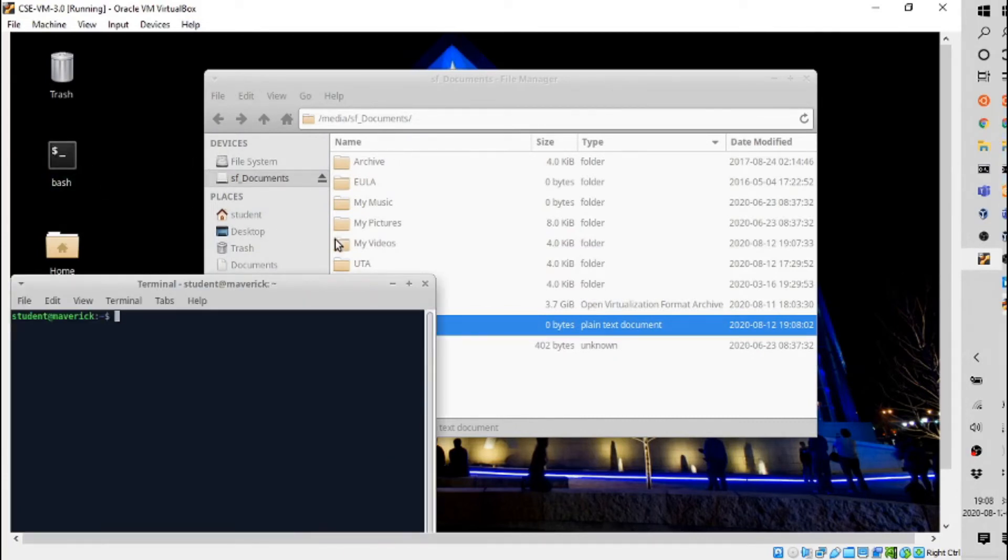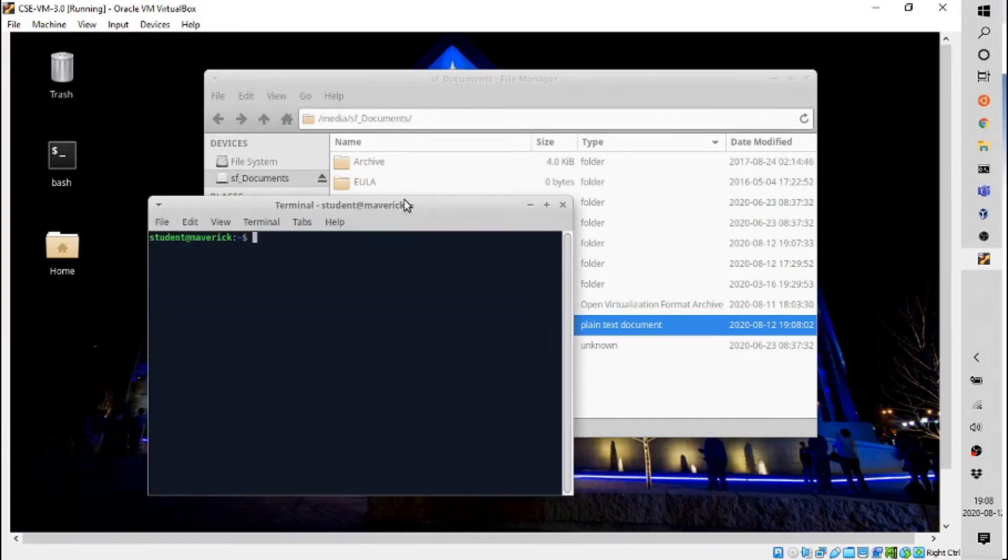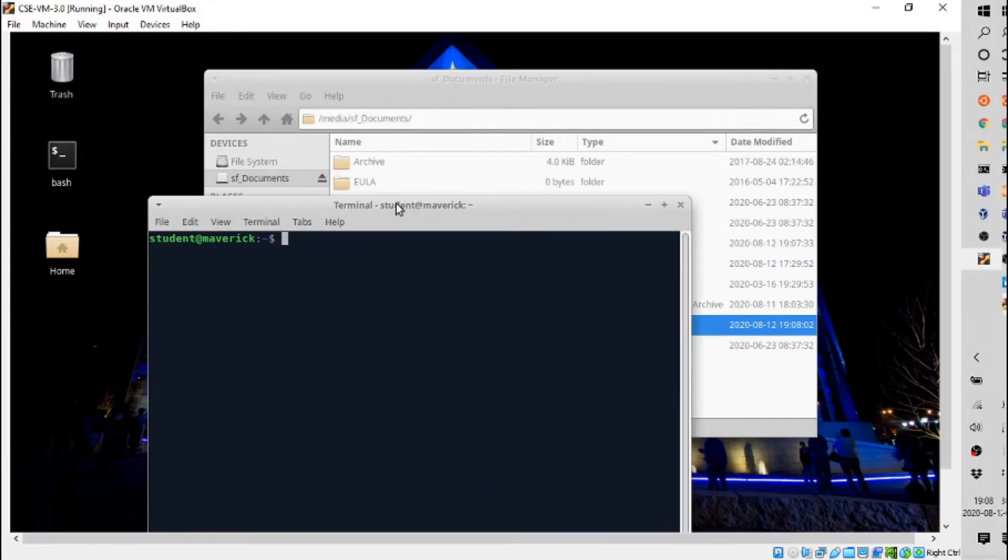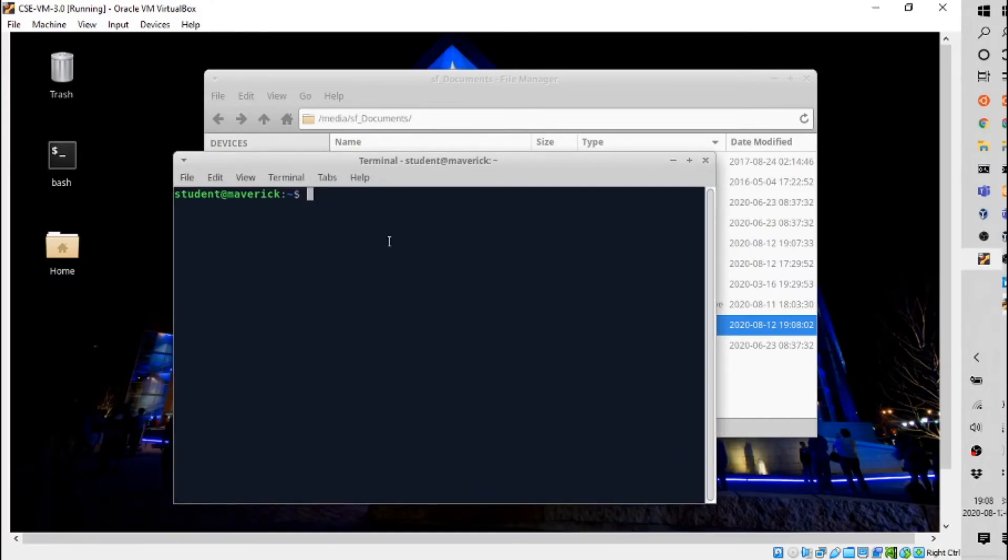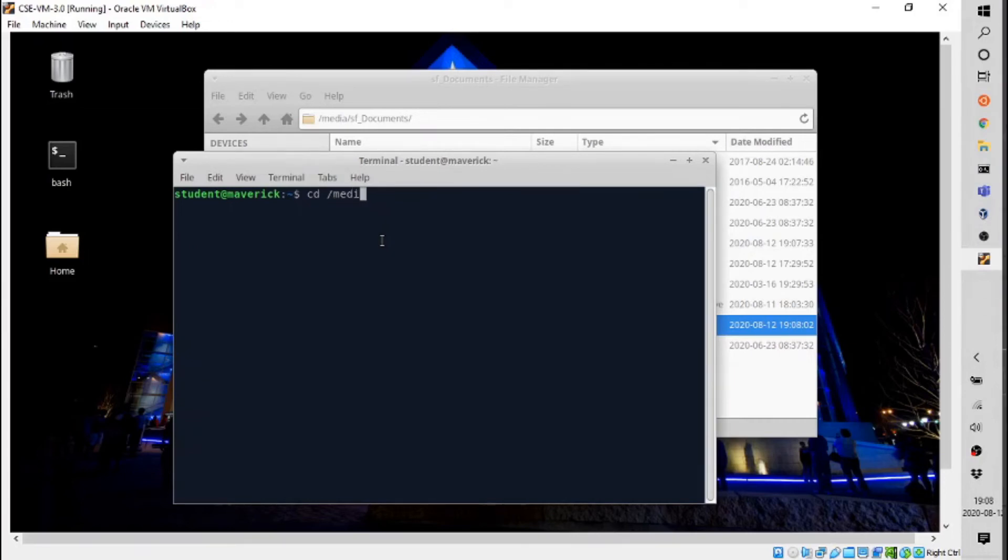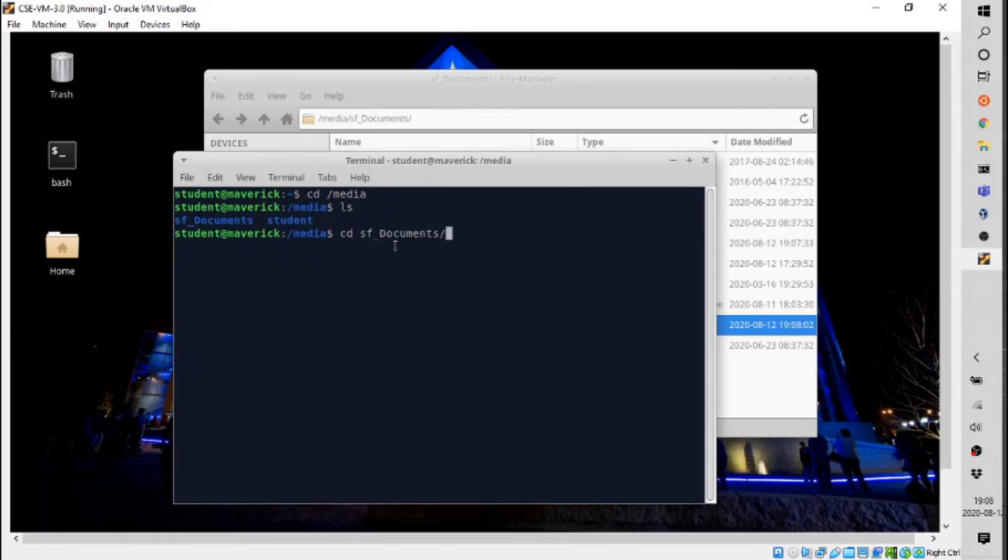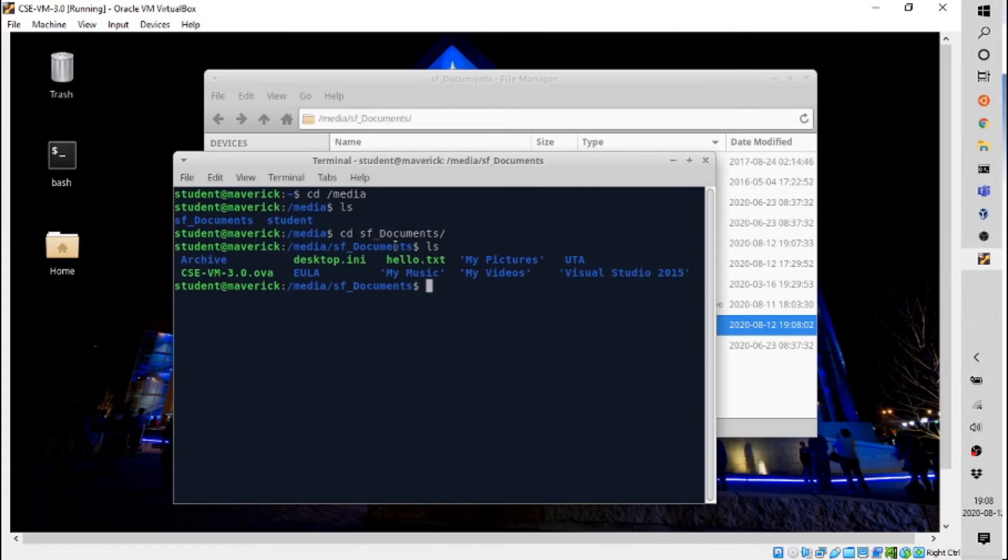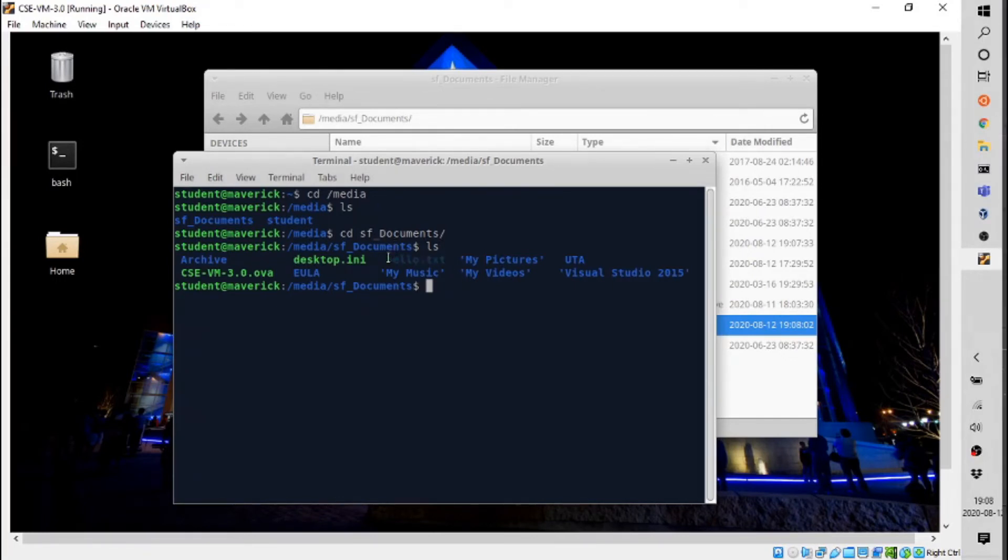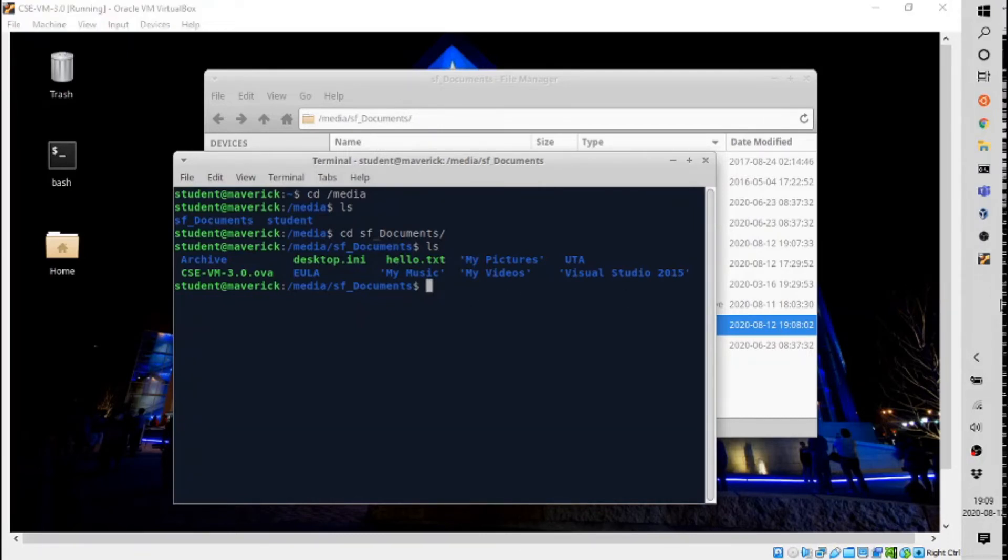Now if you're in Bash, the desktop terminal, I'm going to control shift plus there to make it a little bit bigger for you. Then if we go to change directory /media, this is where things mount. If we look here, we will see an sf_documents. And if we change to that directory, there is our documents folder from Windows, including the hello.txt file that we just created.